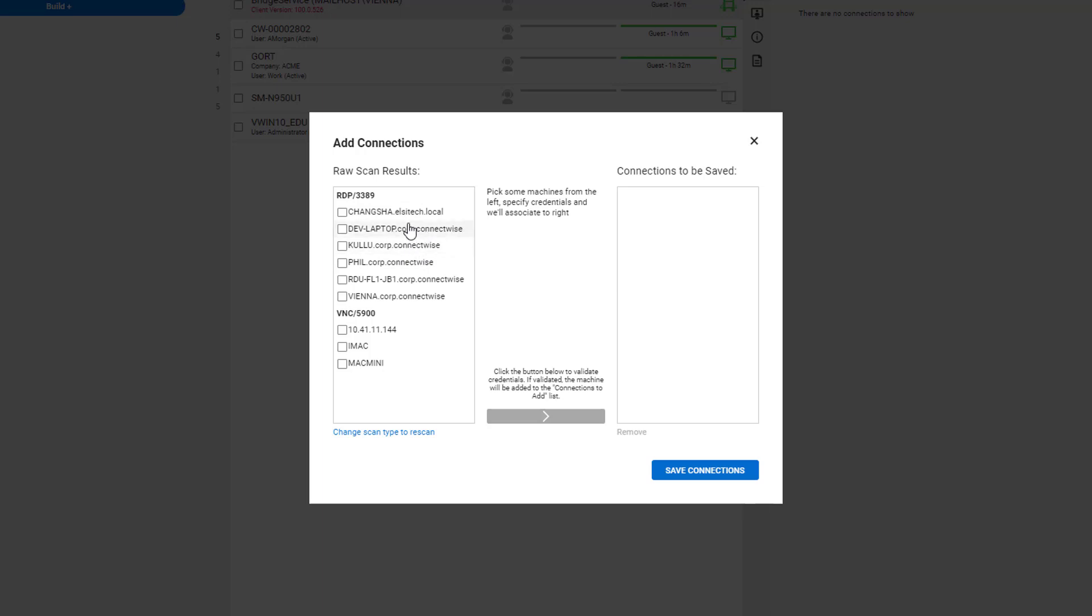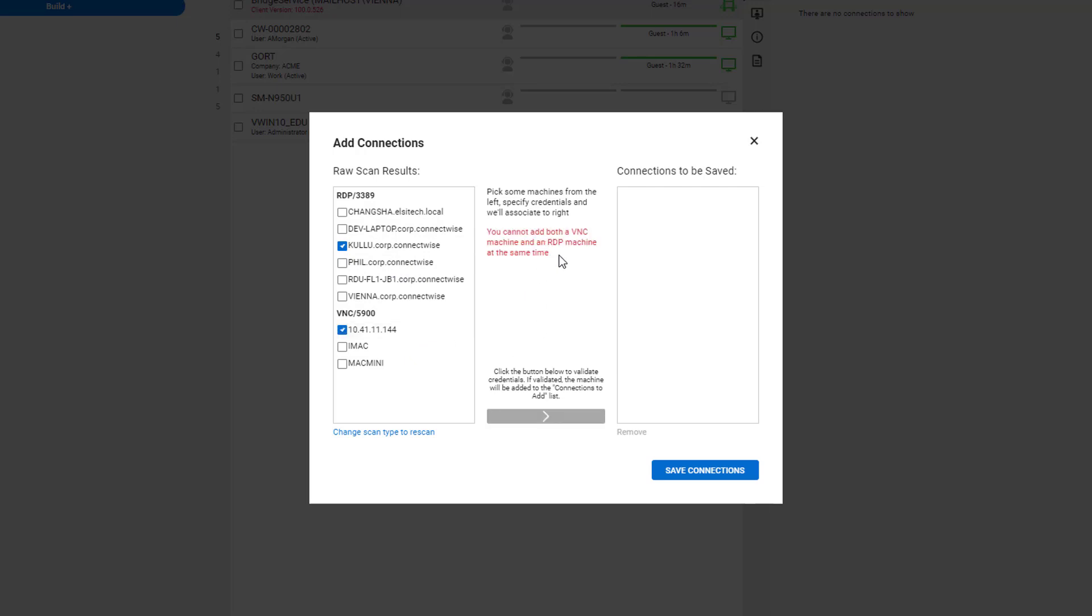You cannot add both at the same time. For example, I cannot add a machine from the RDP section and a machine from the VNC section. It will show an error message.